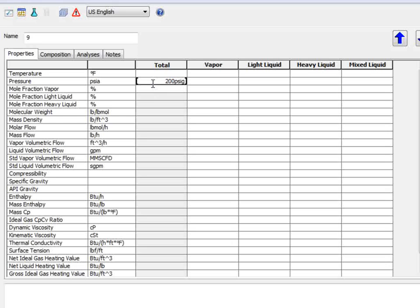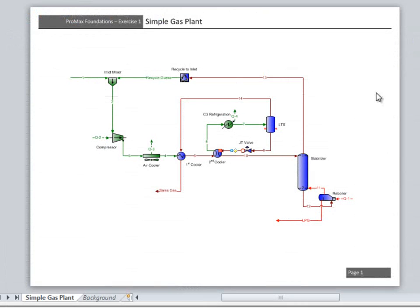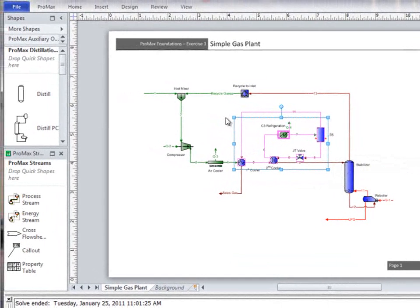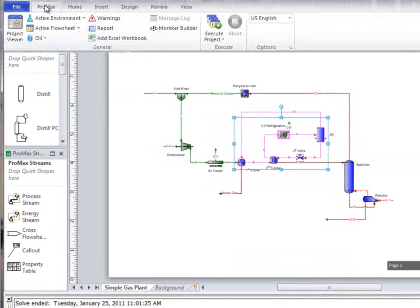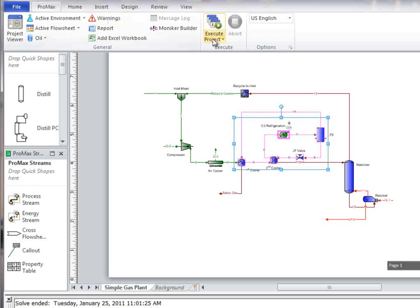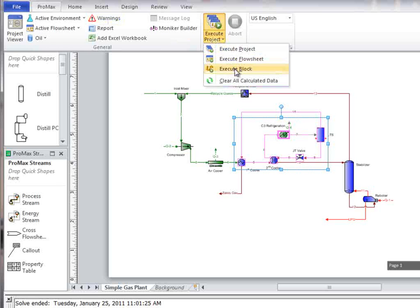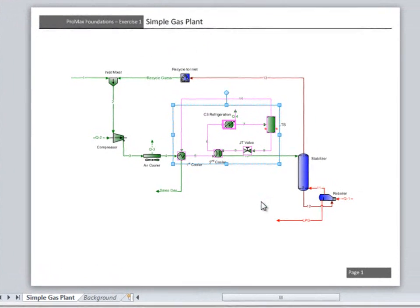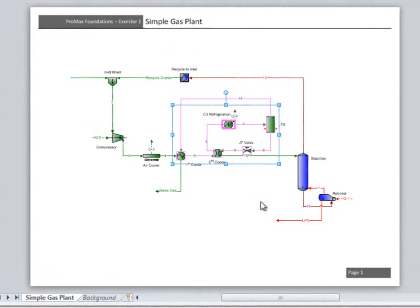We are also given an outlet pressure from the JT valve of 200 psig, which is a property of the outlet stream, not of the JT valve, so it is set in the stream. You can select multiple blocks by clicking and dragging a selection box around them, and select Execute Block to have Promax only solve those blocks, if possible.